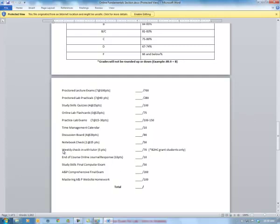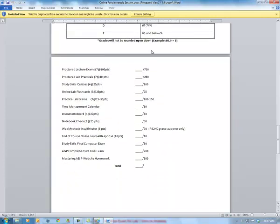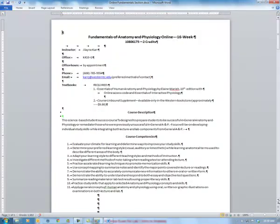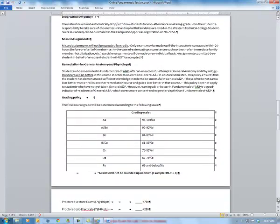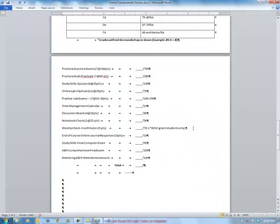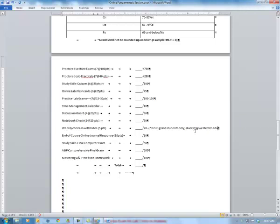There are only two students in the group that are Bridges to Health Care students. They need to check in with the tutor by phone or email. Bob Durst is the tutor you need to be in contact with. His email is duerstr at westerntc.edu — d-u-e-r-s-t-r at westerntc.edu. Be sure to write that down because this will not be saved once I get out of this program.